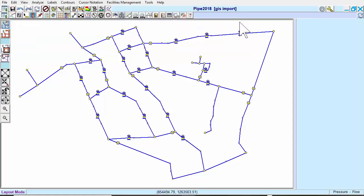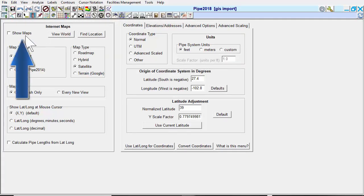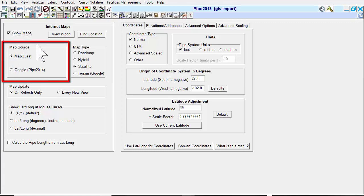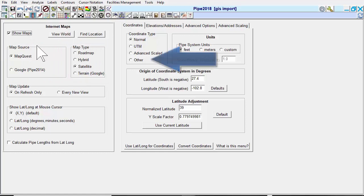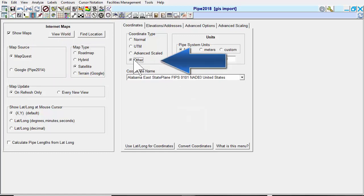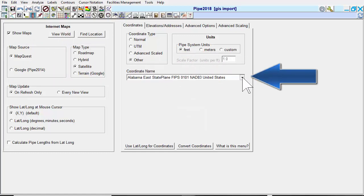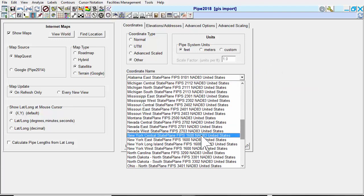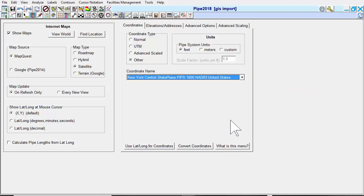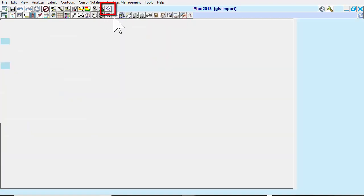If the shapefile is in a known set of coordinates, we can click on Internet Maps. Select the map source for Show Maps, select the desired map source and type, and then in the Coordinate Name drop-down list, select the coordinate system of our shapefile. When we click on Return to Map, we'll see the map we selected in the background.